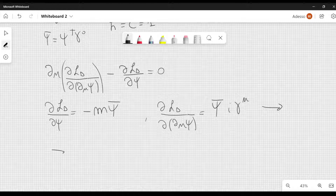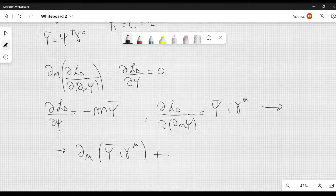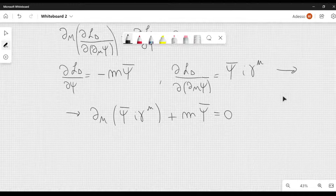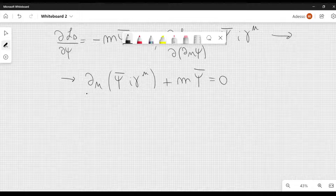So what we get is basically psi bar i gamma mu. So we can write down the Lagrange equations like this: del mu and here we have psi bar i gamma mu plus m psi bar equal to 0. Now we are going to take the dagger of this equation.